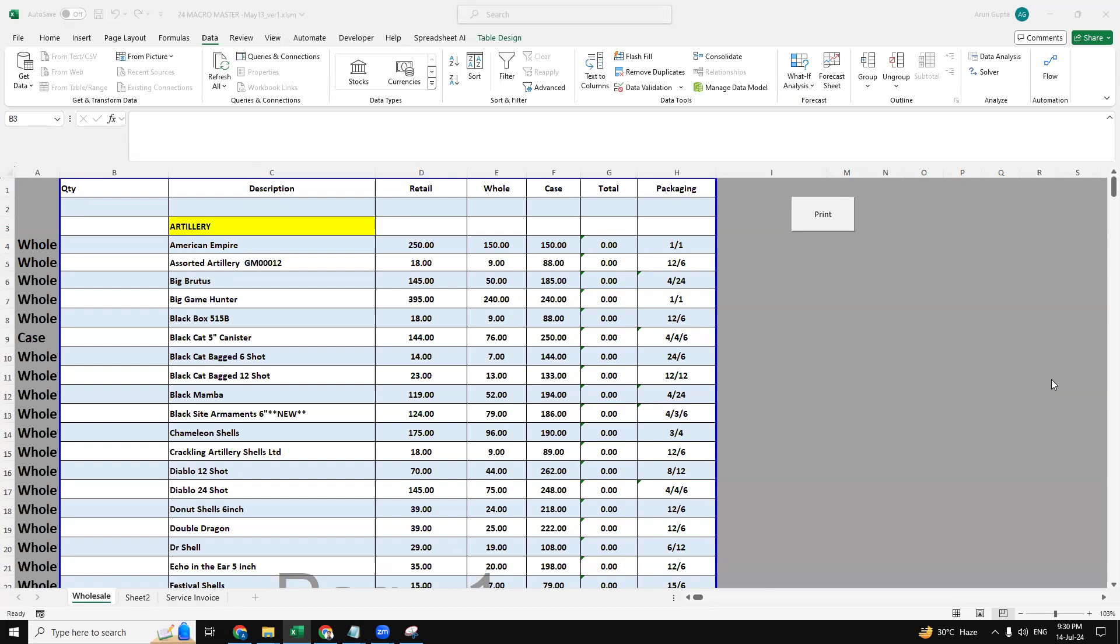So here is an Excel sheet that generates an automatic PDF invoice through this data. This is a fireworks data where we have wholesale, retail, and case prices, and we have the quantity as well.